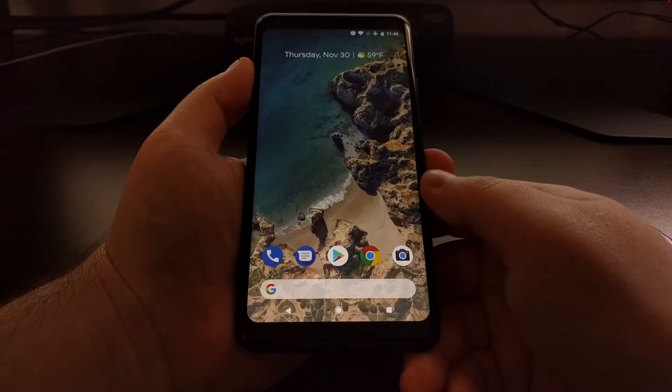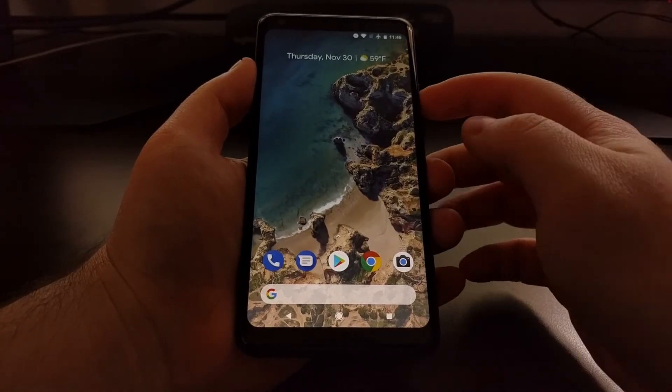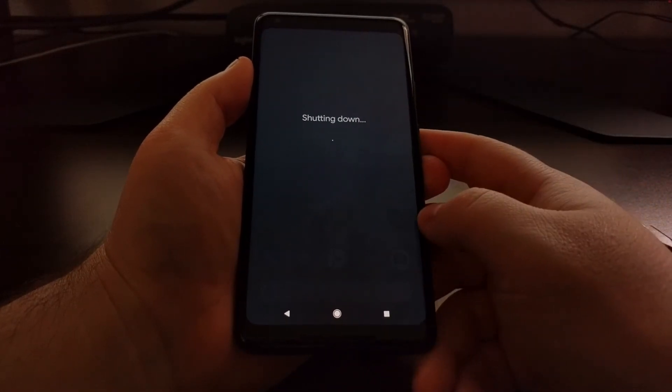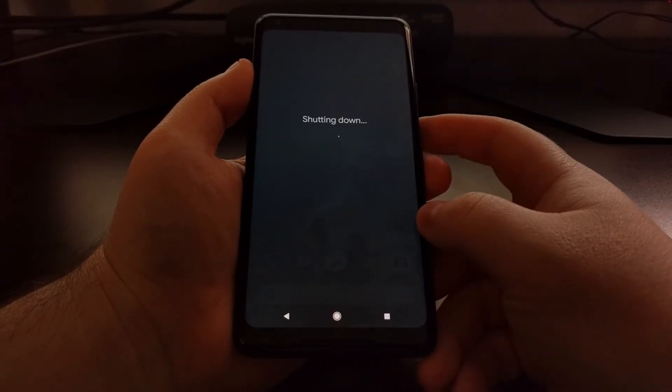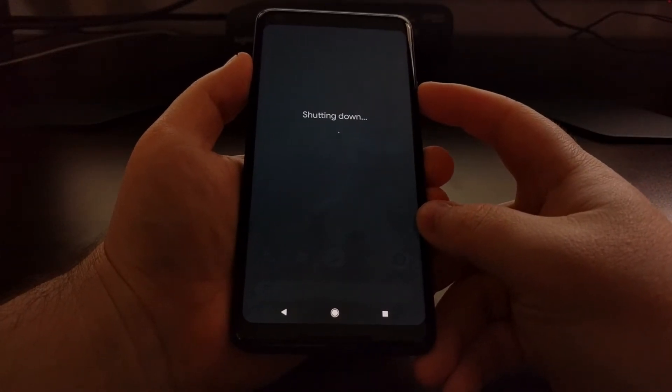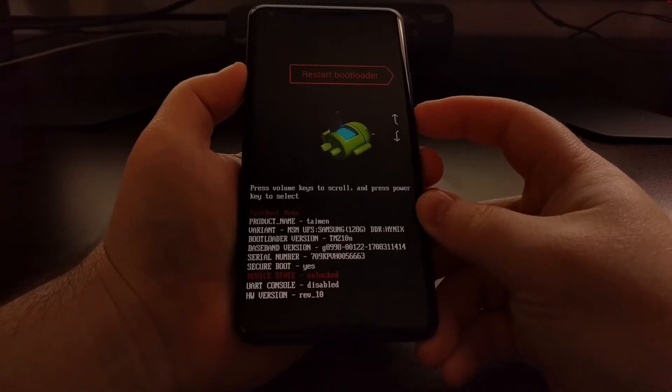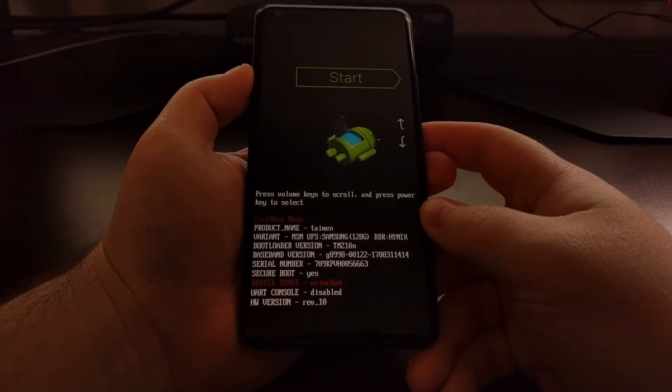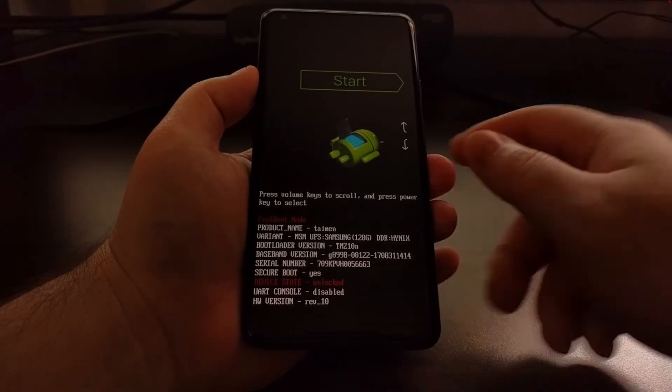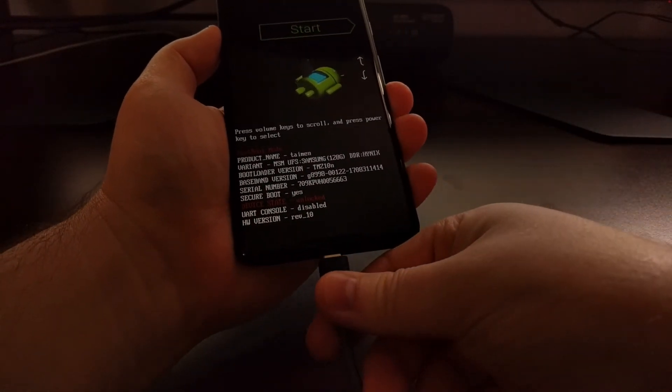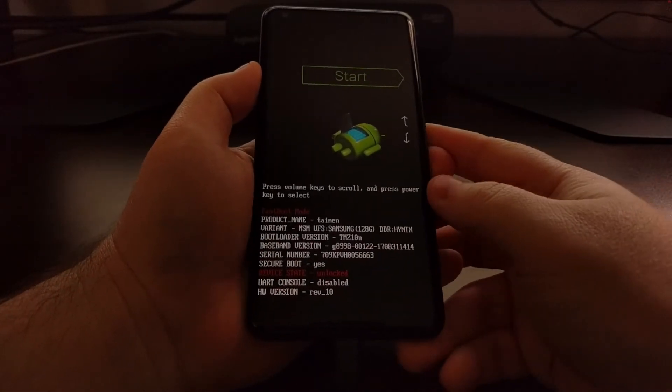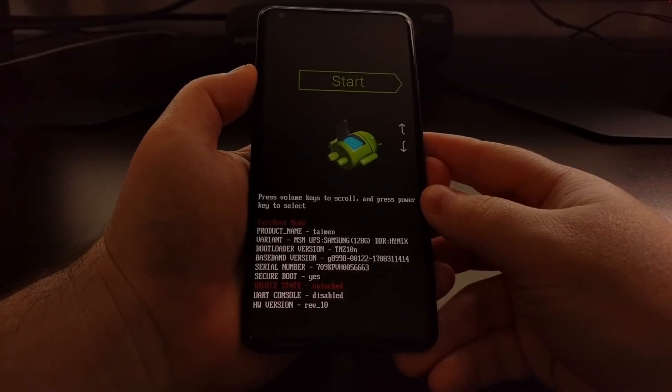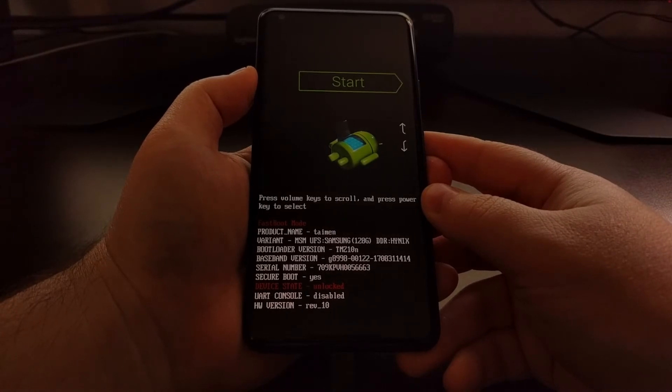Once you have all of that set up, we can then go ahead and power off the Pixel 2 or Pixel 2 XL, and then boot the device up into fastboot mode. Once we are in fastboot mode, we can connect the USB cable from our PC to the Pixel 2 or the Pixel 2 XL.